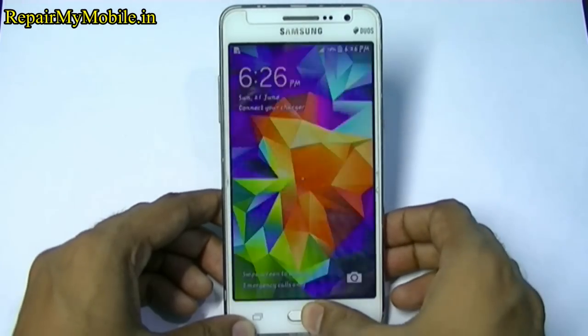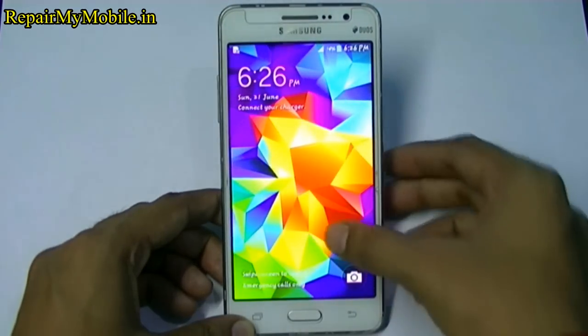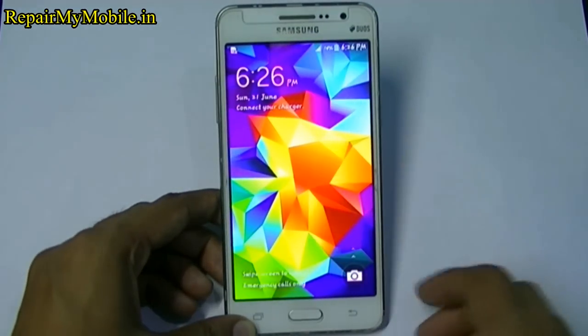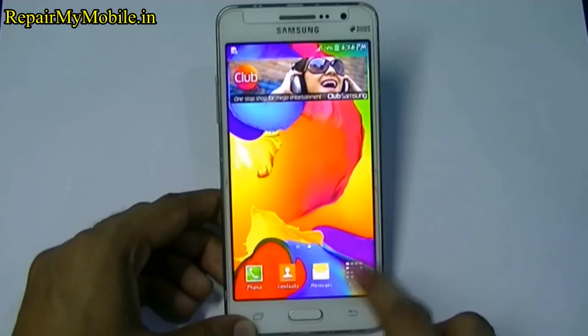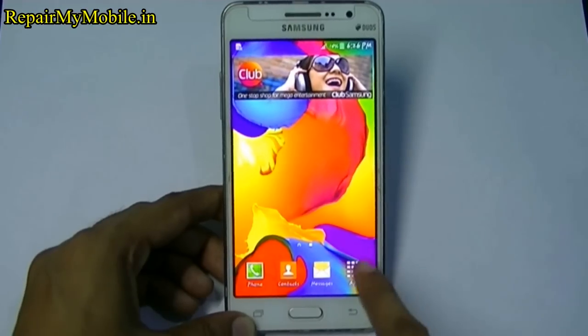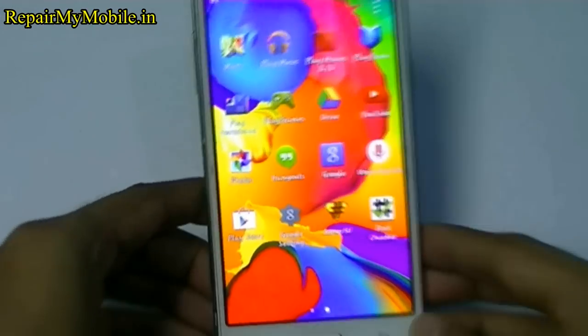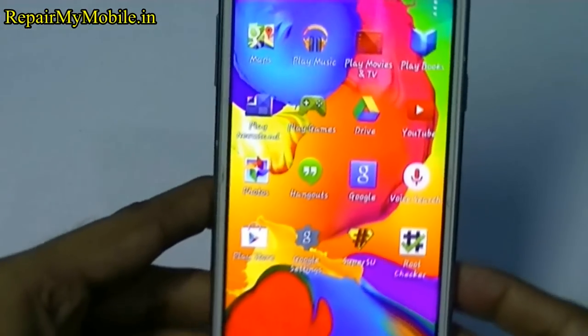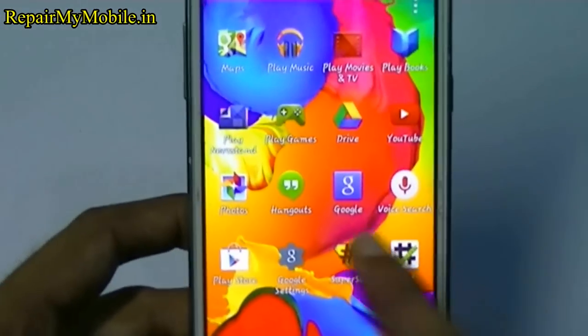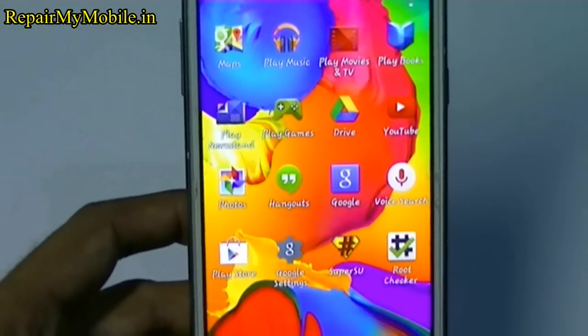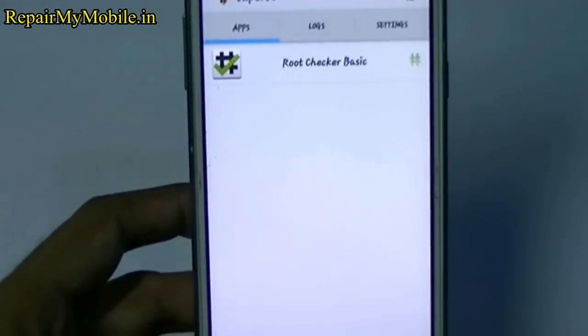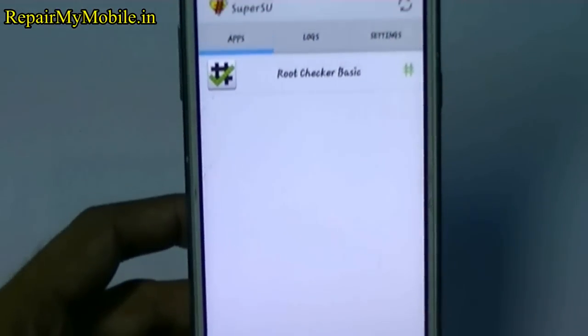Now on the mobile, a Super SU app will be installed. The app is named Super SU. Now click on it.